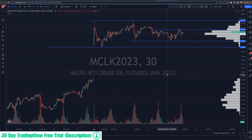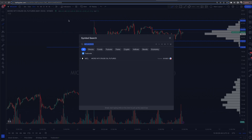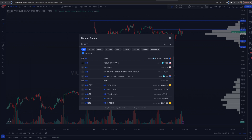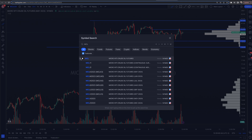If you go to the search bar on TradingView's advanced charts, you're going to want to type in MCL. You'll see micro WTI crude oil futures listed — we're on the NYMEX, the New York Mercantile Exchange. We have subscribed to those quotes. There is an arrow next to the ticker — click on that arrow.